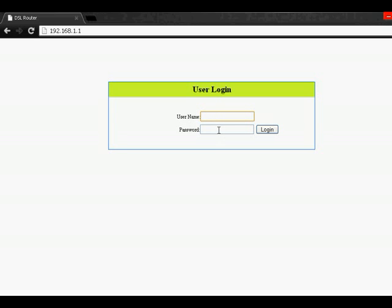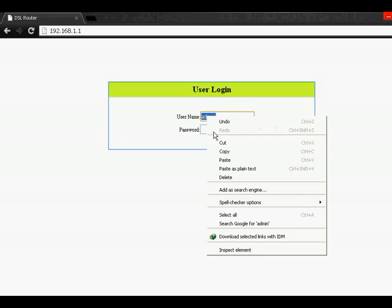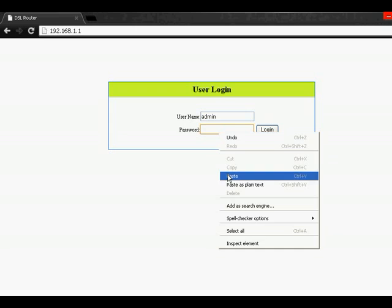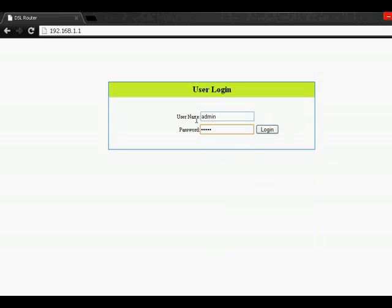Admin as password and then username and password admin, then hit login.